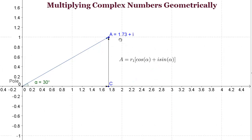If we have a complex number in the rectangular plane and want to multiply it against another complex number and show that geometrically, it's best to convert those numbers into polar coordinates, because it's far easier to work with them geometrically in polar form. Let's consider the rectangular coordinates 1.73 real plus 1i, and that's our point A, and we want to convert that into polar coordinates.